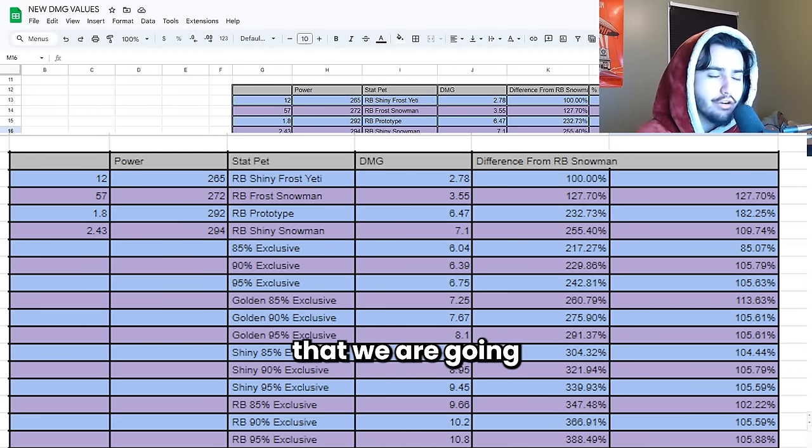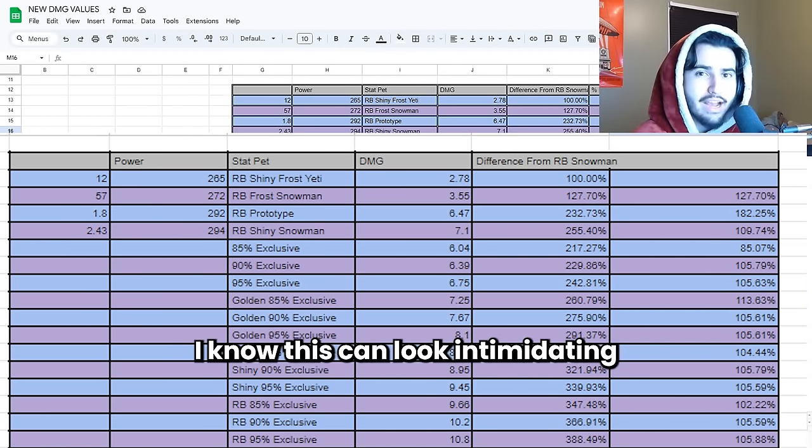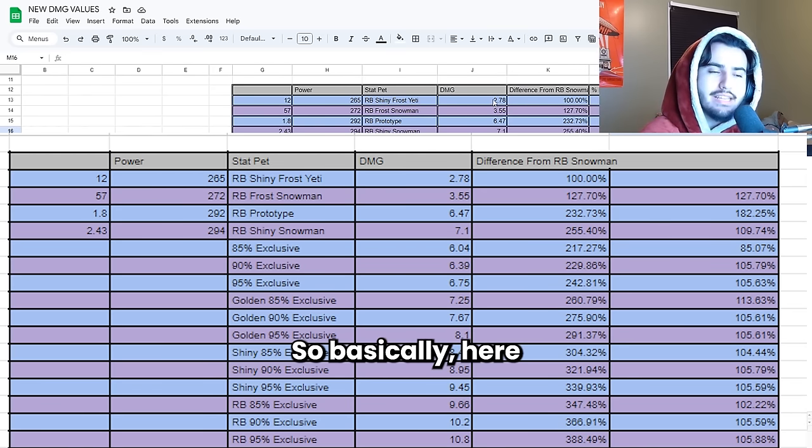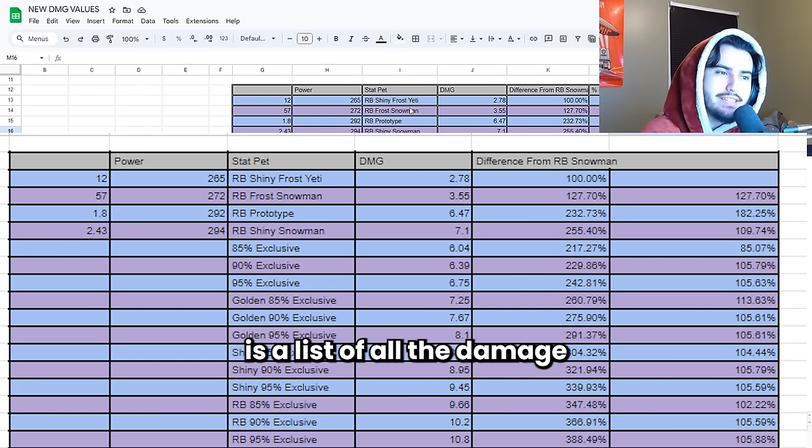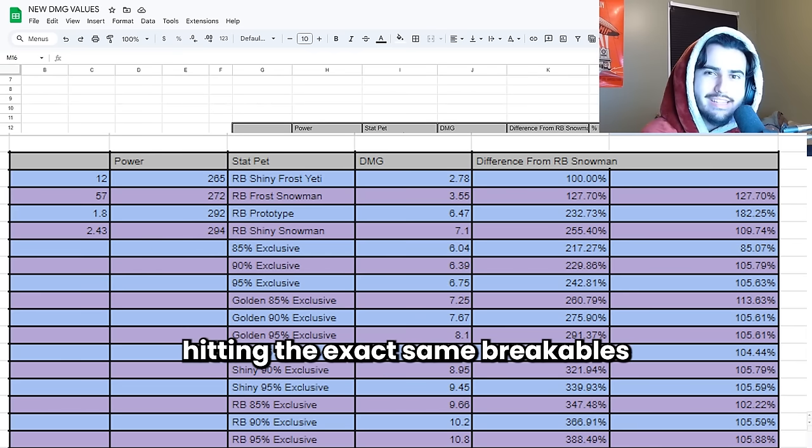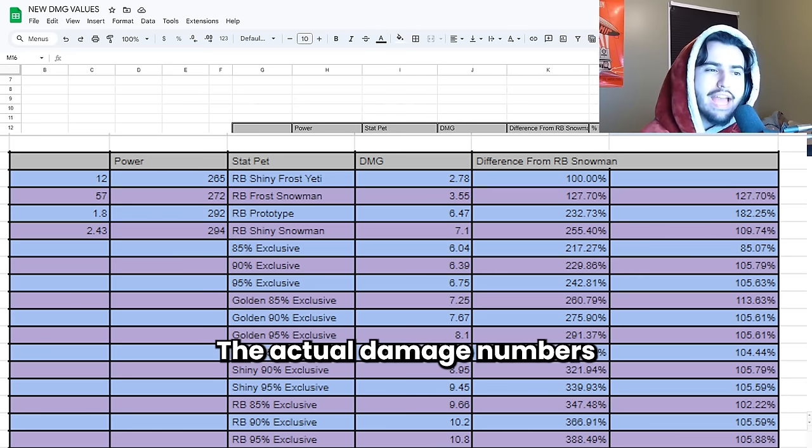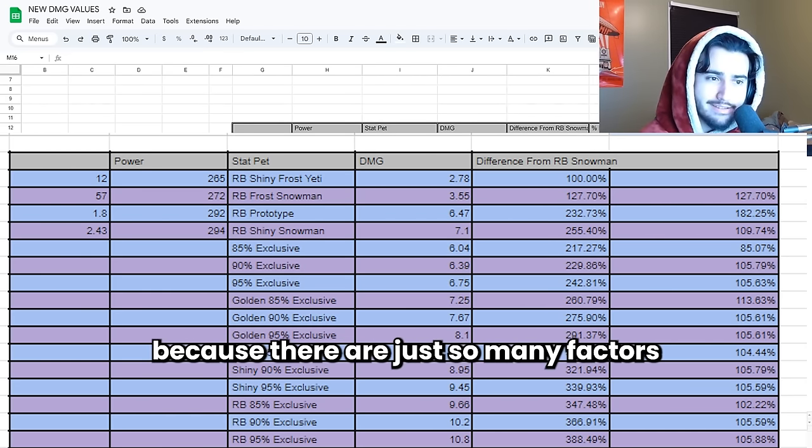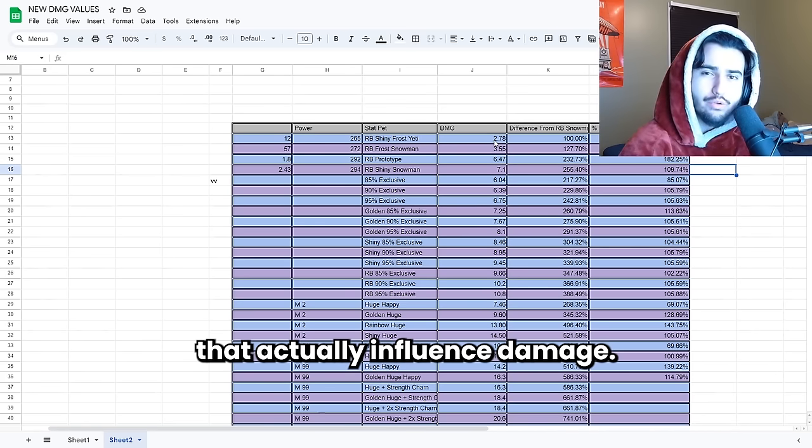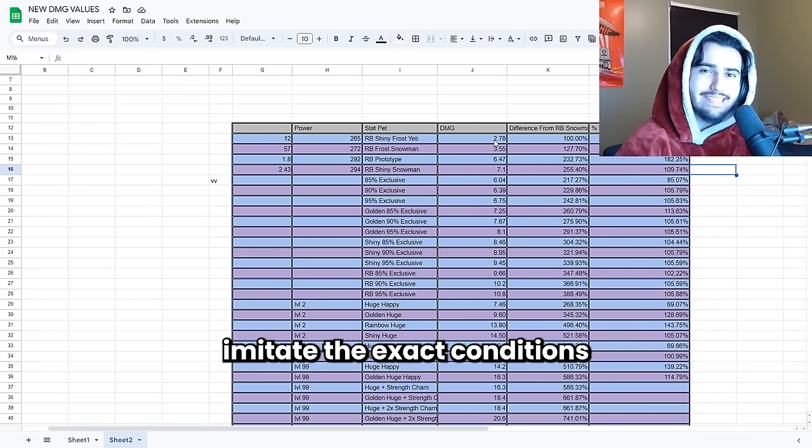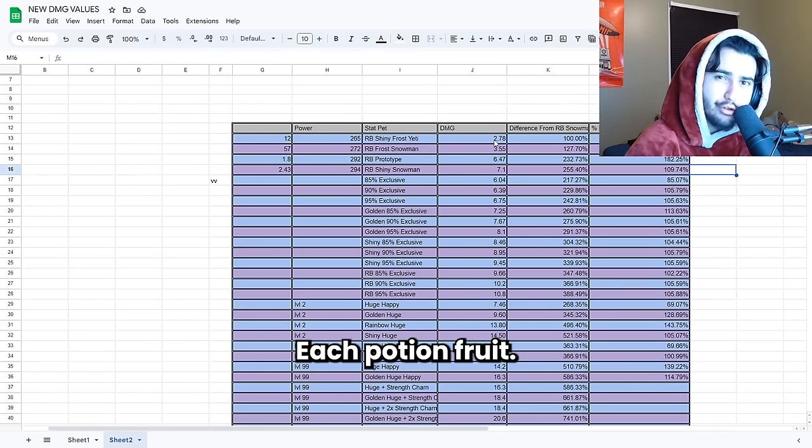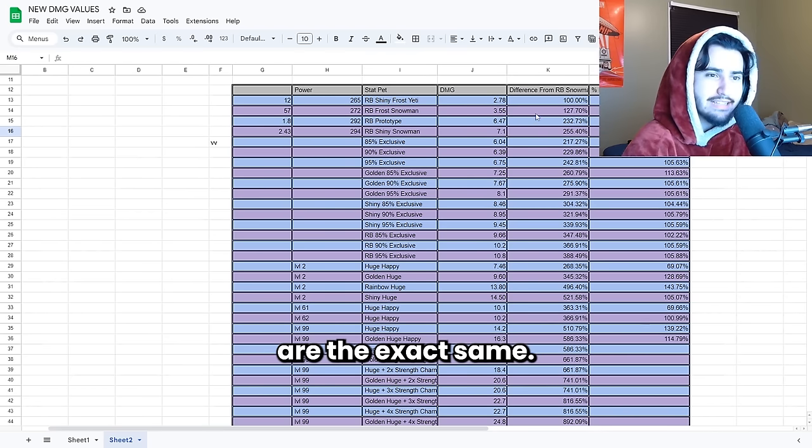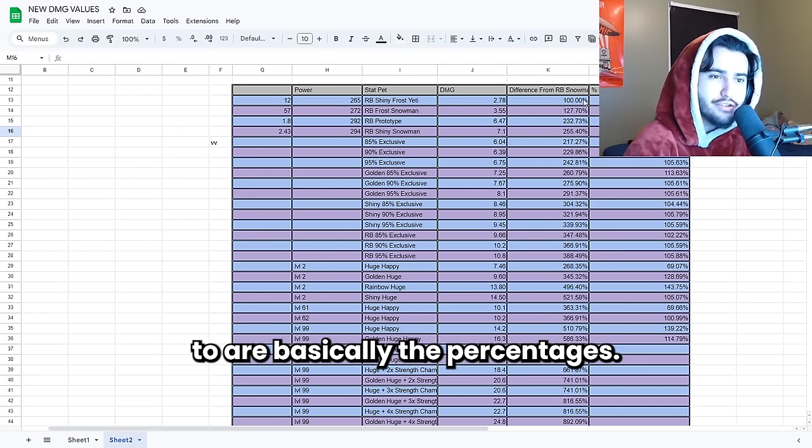Here is the data that we are going to go over for this video. I know this can look intimidating to a lot of people but it's not as complicated as it might look. So basically here is a list of all the damage that each of these pets do in the exact same condition hitting the exact same breakables in the final area. The actual damage numbers aren't important in Pet Simulator 99 because there are just so many factors that actually influence damage. For the purposes of this data all of those conditions are the exact same so all we should be paying attention to are basically the percentages.